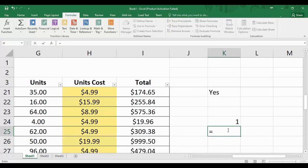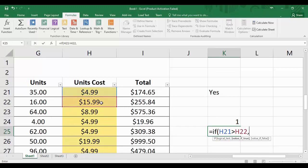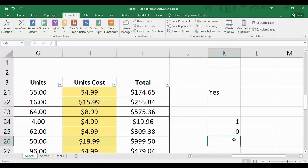If we type another condition — IF(4.99 > [cell value]) then I want 1, otherwise I want 2 — we know this condition will evaluate to false, and as soon as we hit Enter we get the result as 2. So that is how the IF function works: it requires three values — first the condition, then the value to show if true, then the value to show if false.